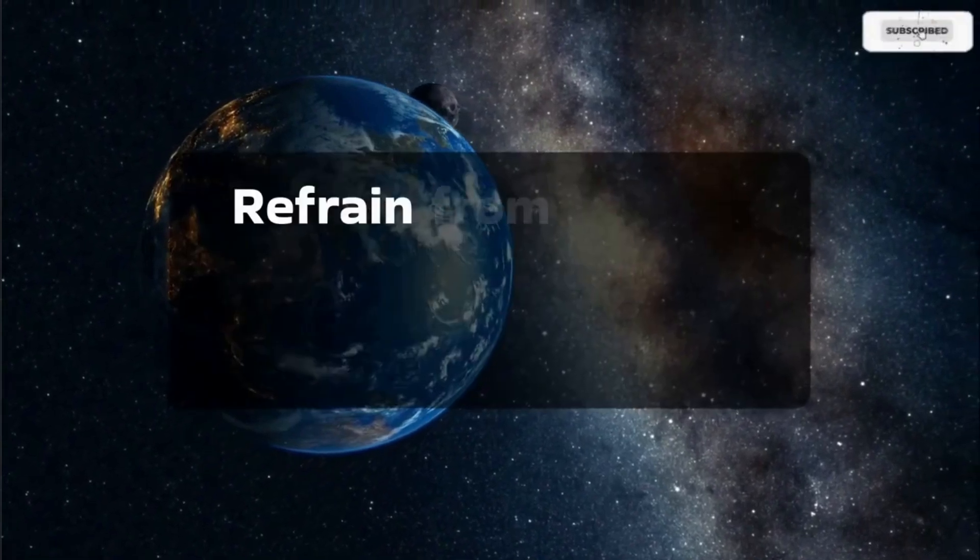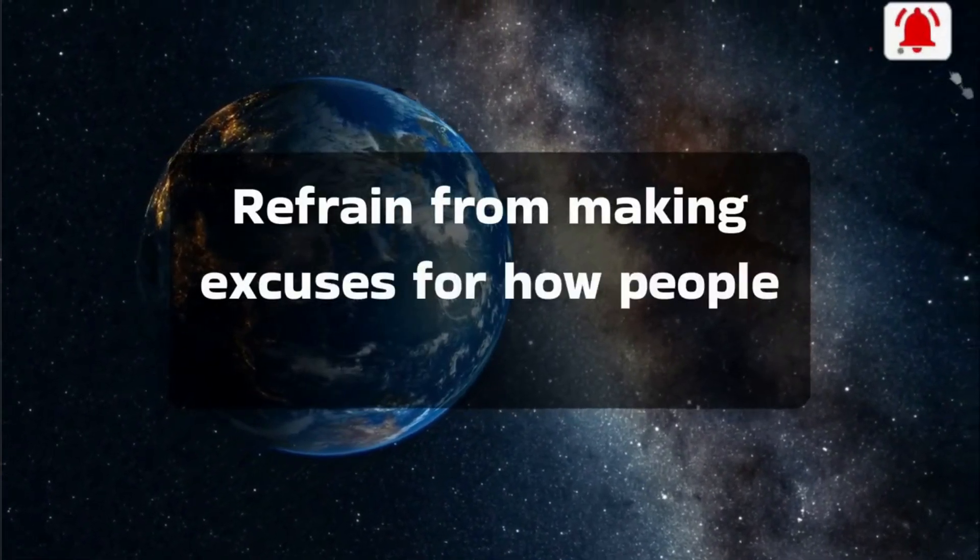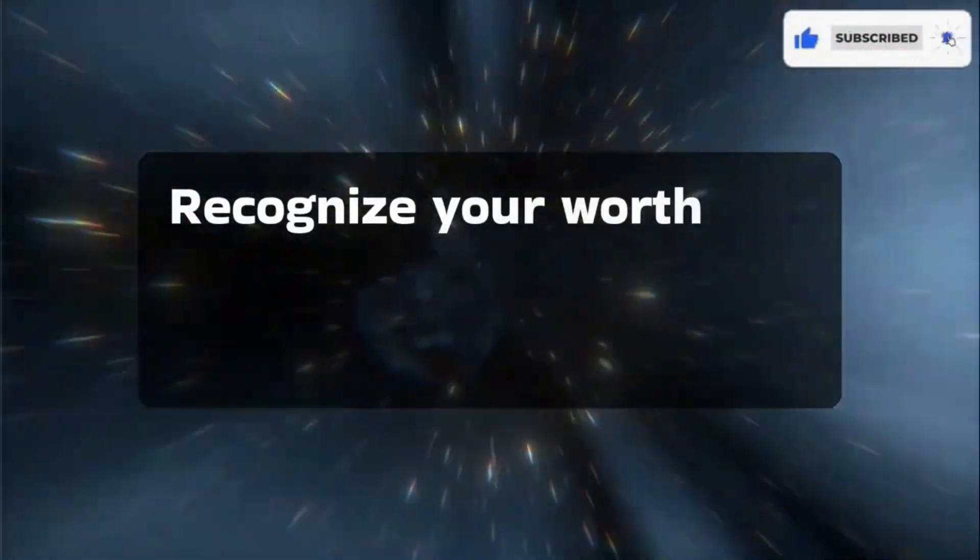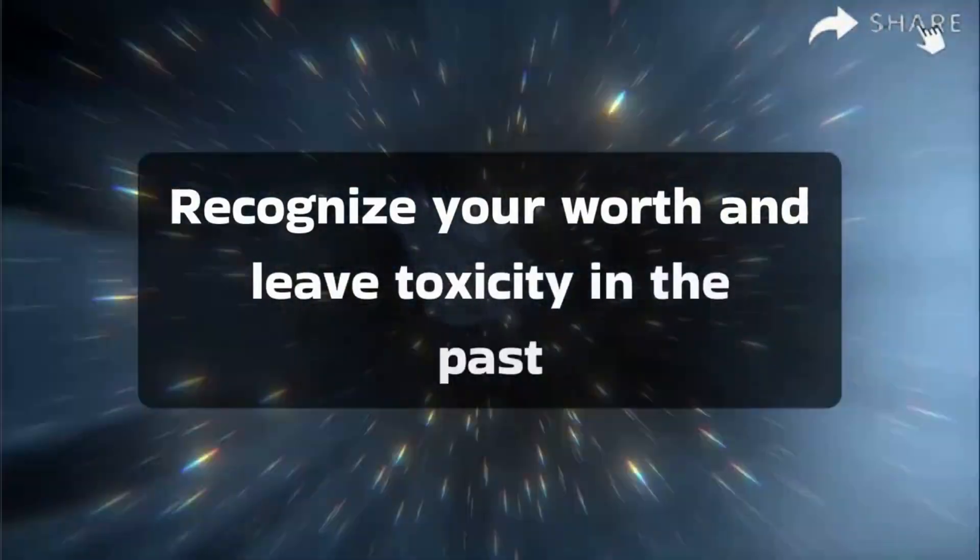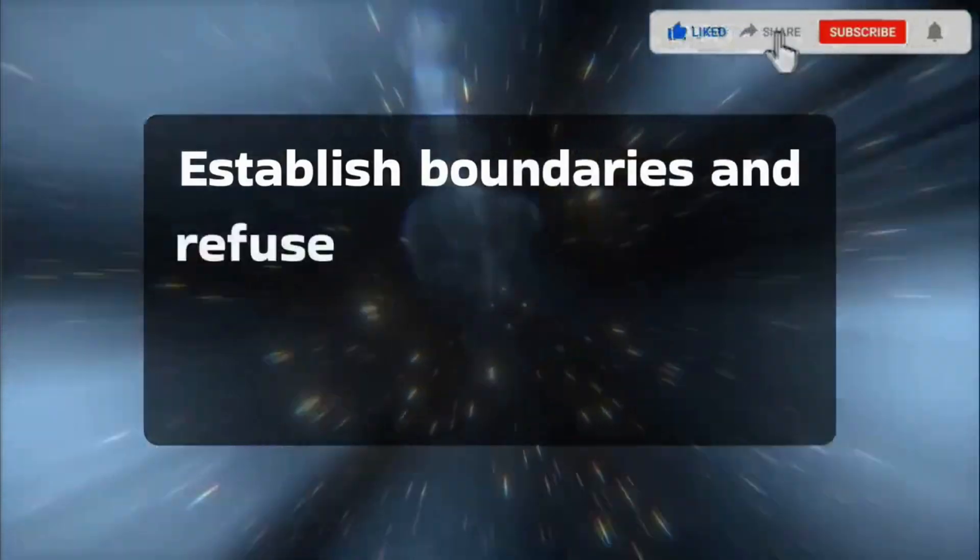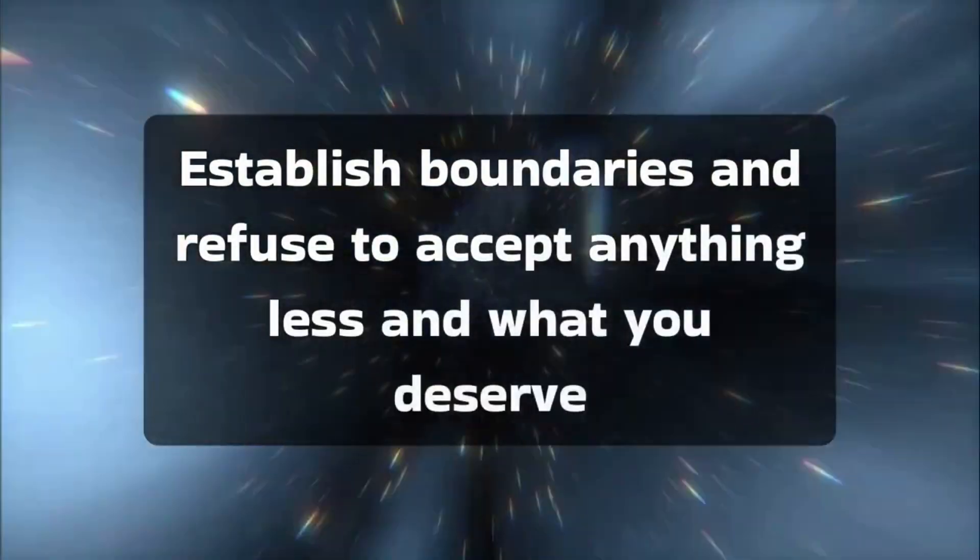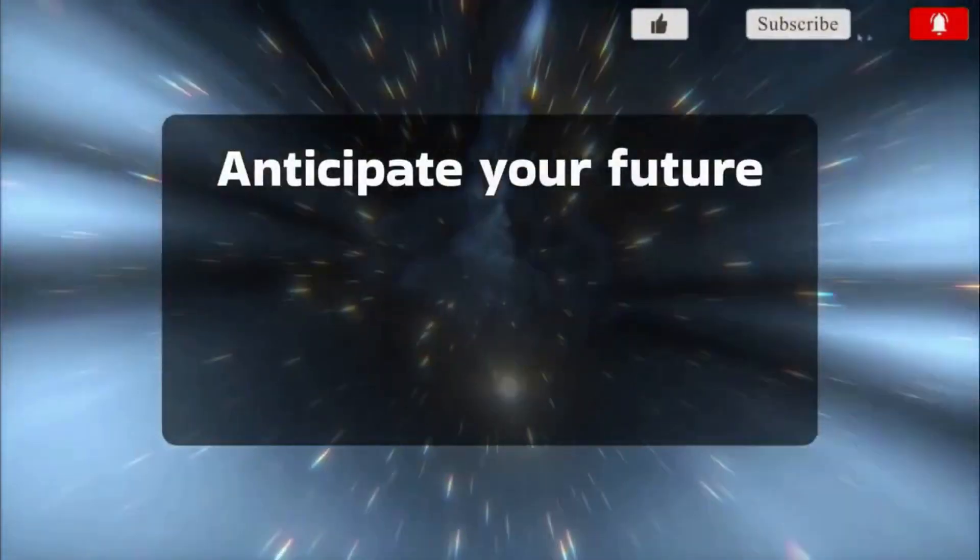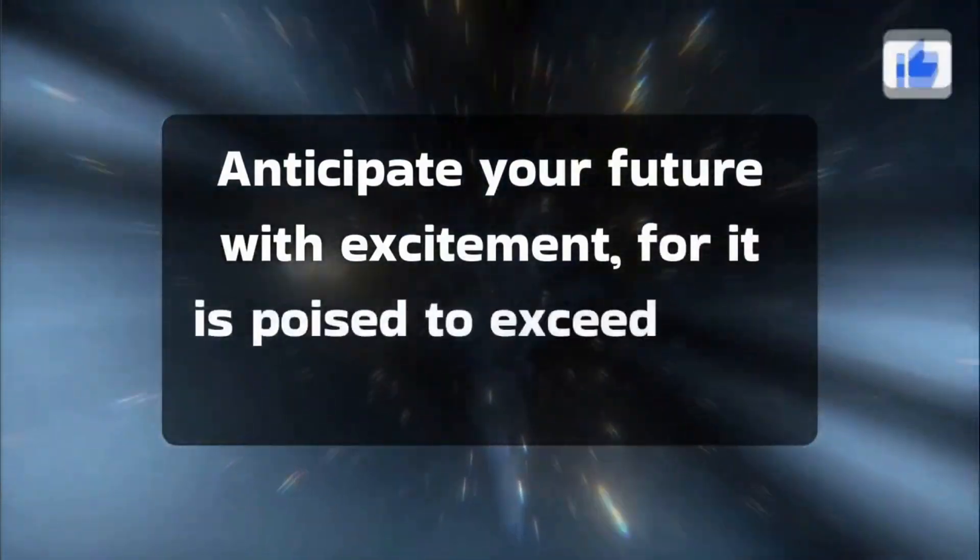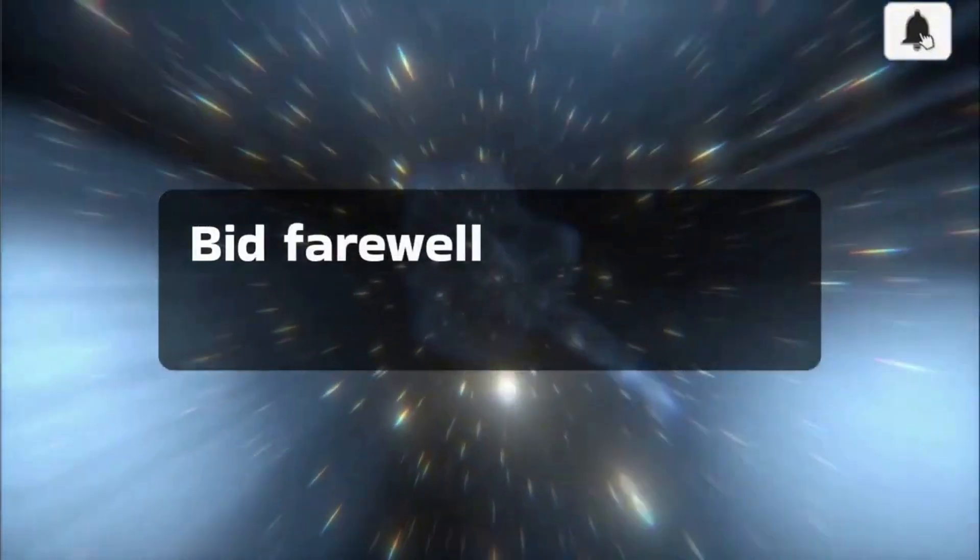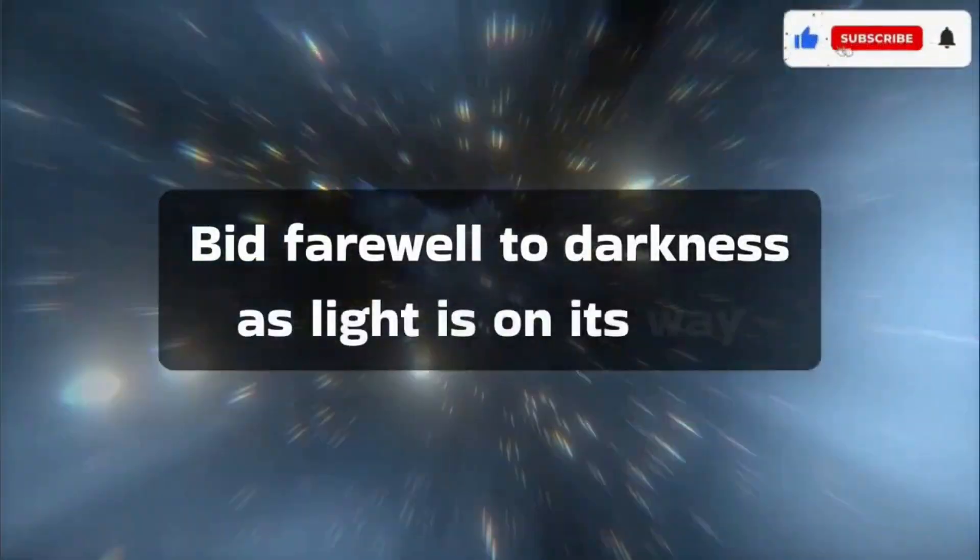Refrain from making excuses for how people treat you. Recognize your worth, and leave toxicity in the past. Establish boundaries and refuse to accept anything less than what you deserve. Anticipate your future with excitement, for it is poised to exceed your expectations. Bid farewell to darkness, as light is on its way.